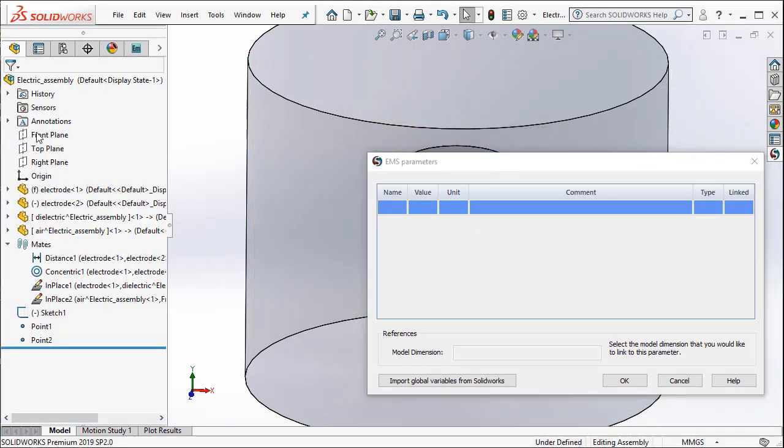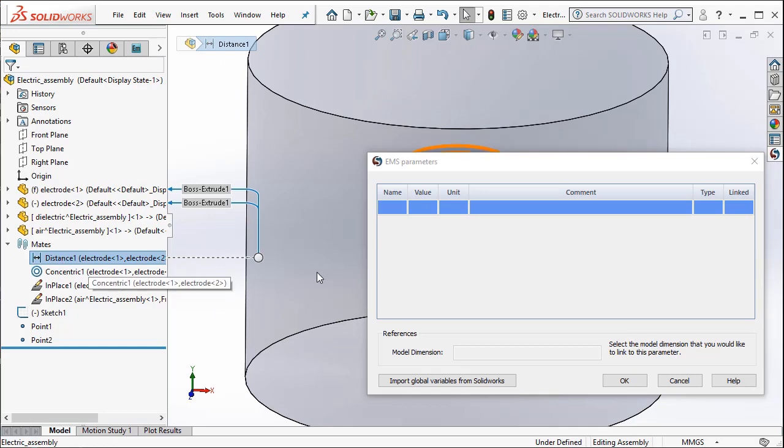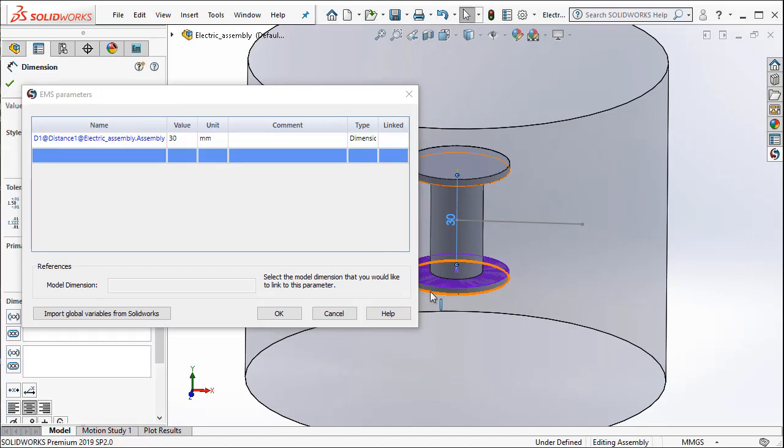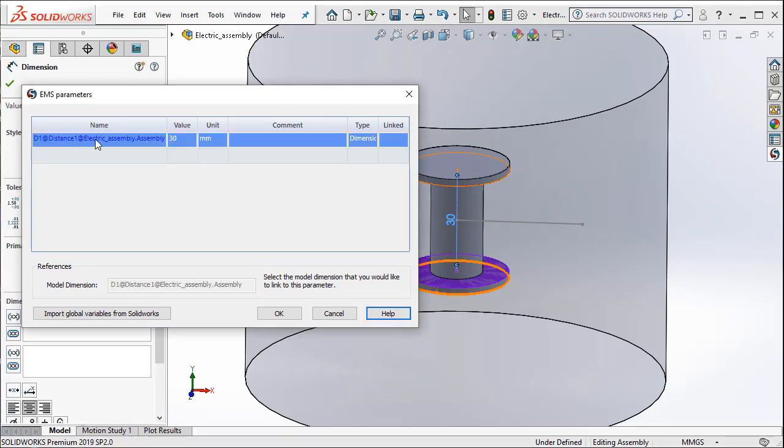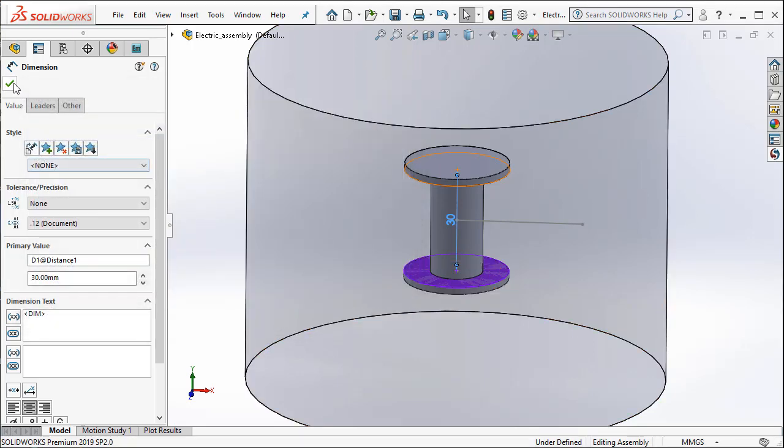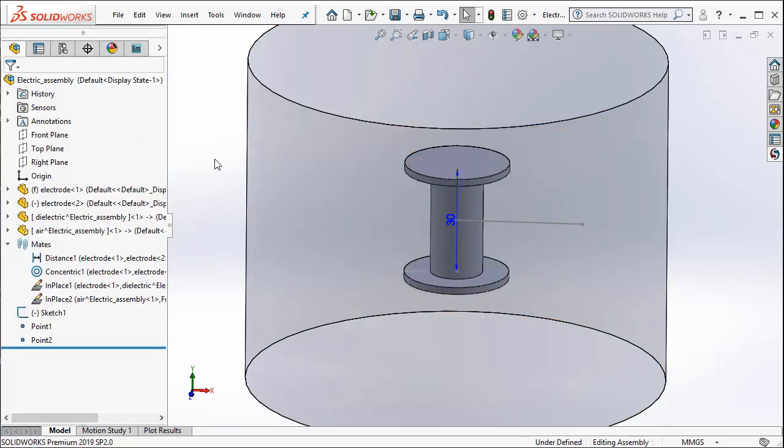And I go back and I double click on the distance mate. And I select from the screen the value of 30. Notice that that particular distance D1 has been chosen as a parameter. I am going to say OK and hence I have created a geometry parameter in EMS.